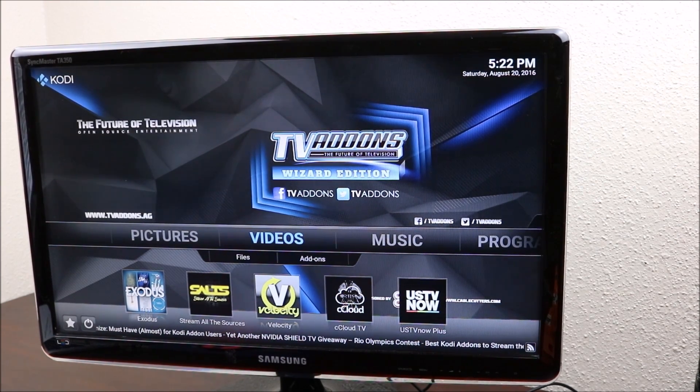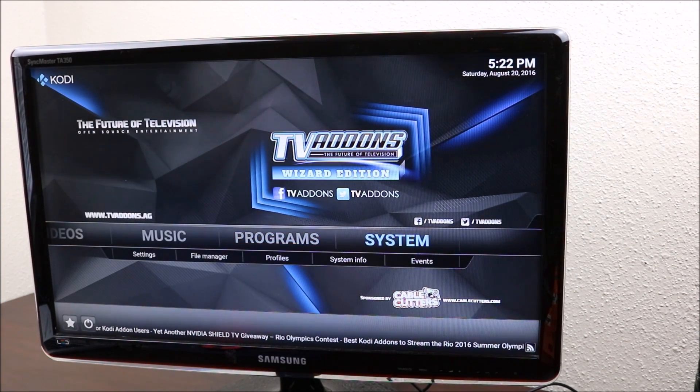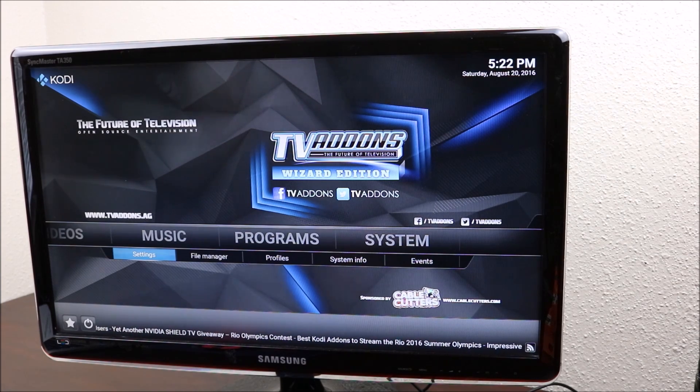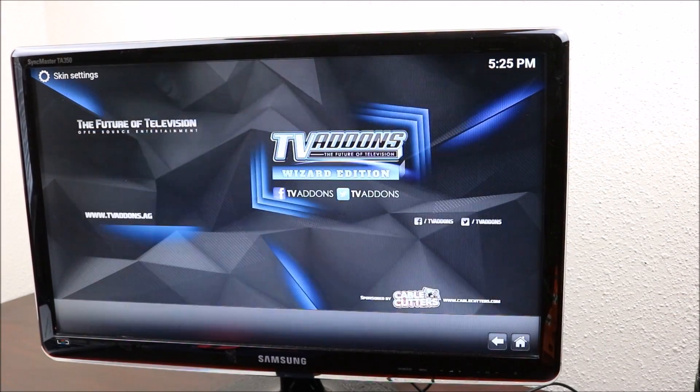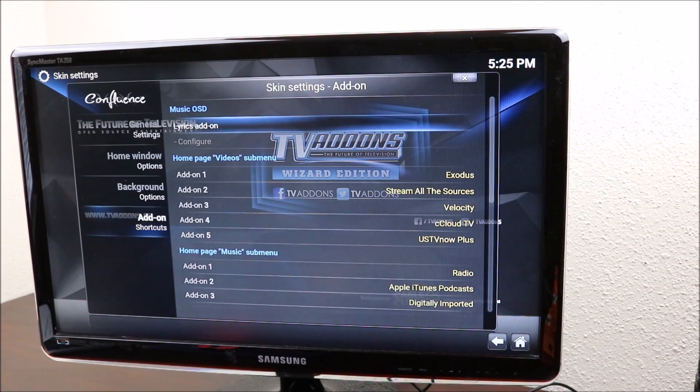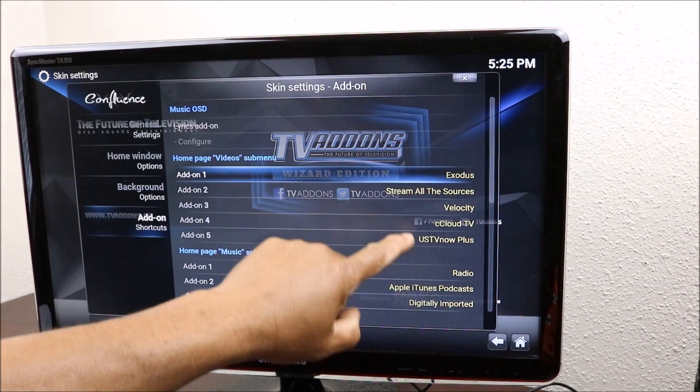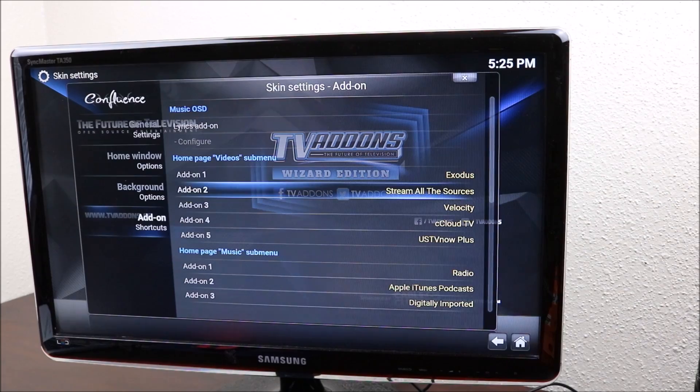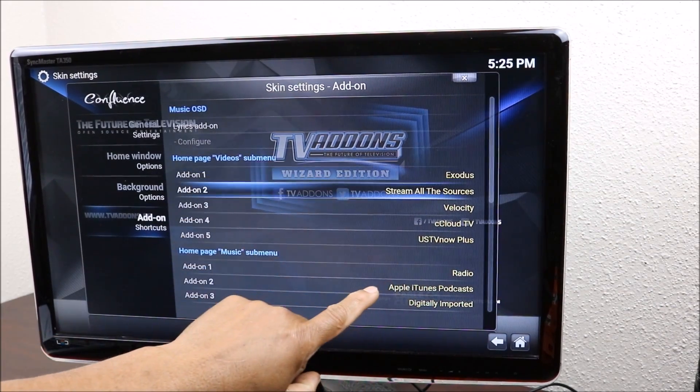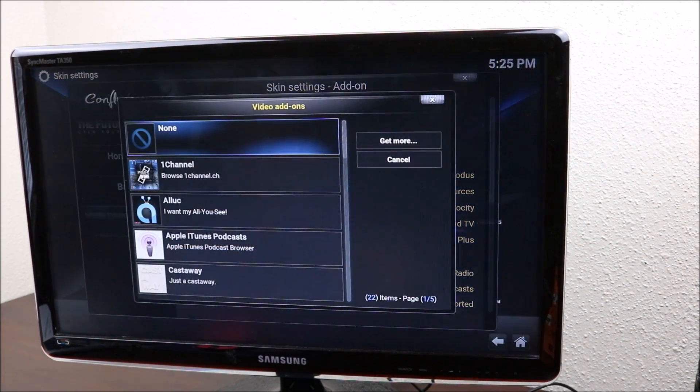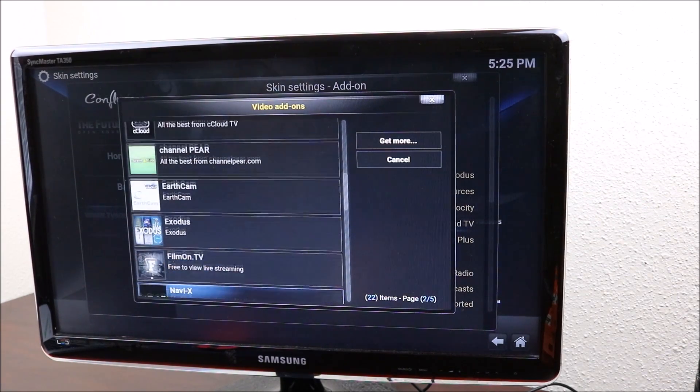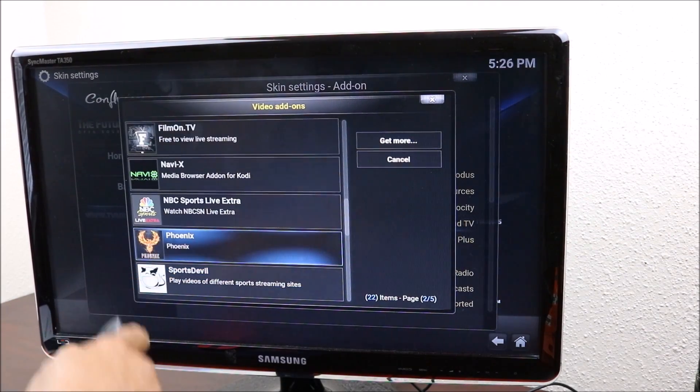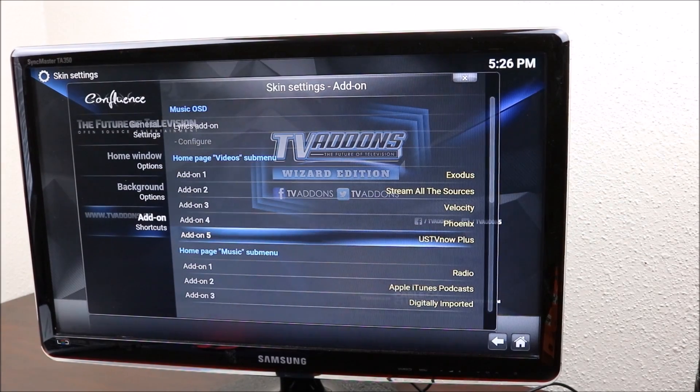We're going to go to system, go down to settings, open settings. I have to see appearance. Then we want to click down to add-on shortcuts and then slide across. So these are the video apps that we have and we can change our sources. Exodus is good, Velocity, CC Cloud TV. I'm going to change it. You click on that and then you can change to see what you have in there. NBC Sports, Phoenix is a really good one. I would recommend that you put this one on there.